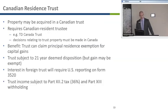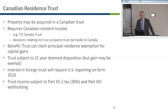Another option for holding the property is to use a Canadian residence trust. Rather than setting up the trust with a U.S. trustee, this would require a Canadian resident trustee — TD Canada Trust might agree to do that depending on circumstances. All decisions relating to the trust property must be made in Canada in order for the residence requirement to be met.